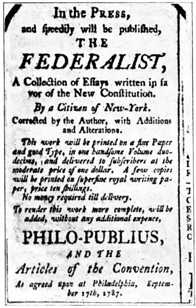In 1857, for example, the Supreme Court struck down provisions of a Congressional Act of 1820 in its Dred Scott decision. At the same time, the Supreme Court can extend congressional power through its constitutional interpretations. Investigations are conducted to gather information on the need for future legislation, to test the effectiveness of laws already passed, and to inquire into the qualifications and performance of members and officials of the other branches.